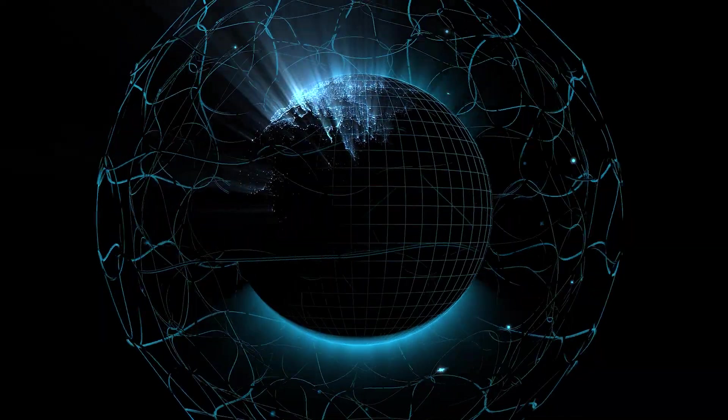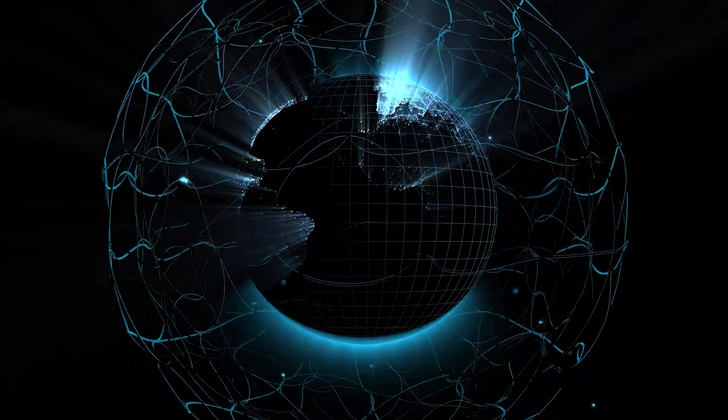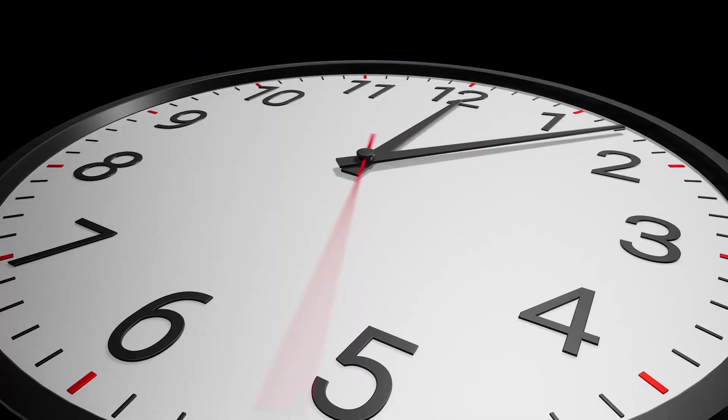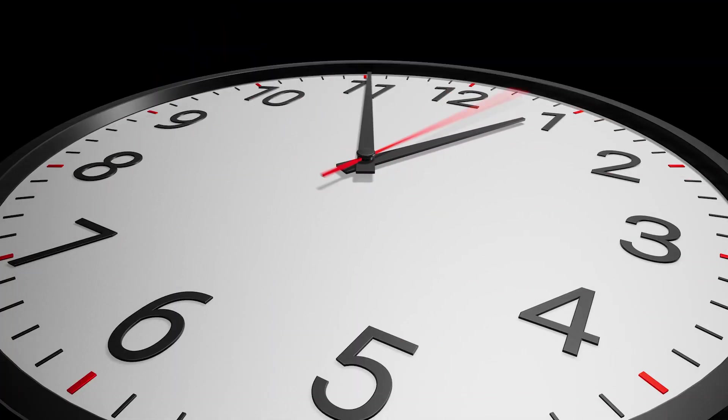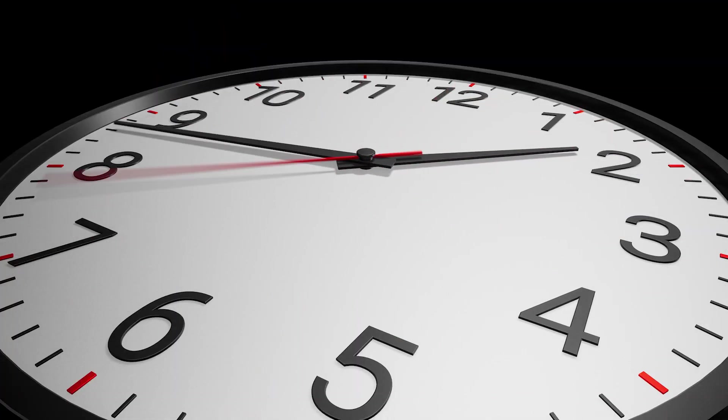Yet despite our best efforts to grasp its meaning, time remains elusive, a mysterious and paradoxical phenomenon that defies easy explanation.